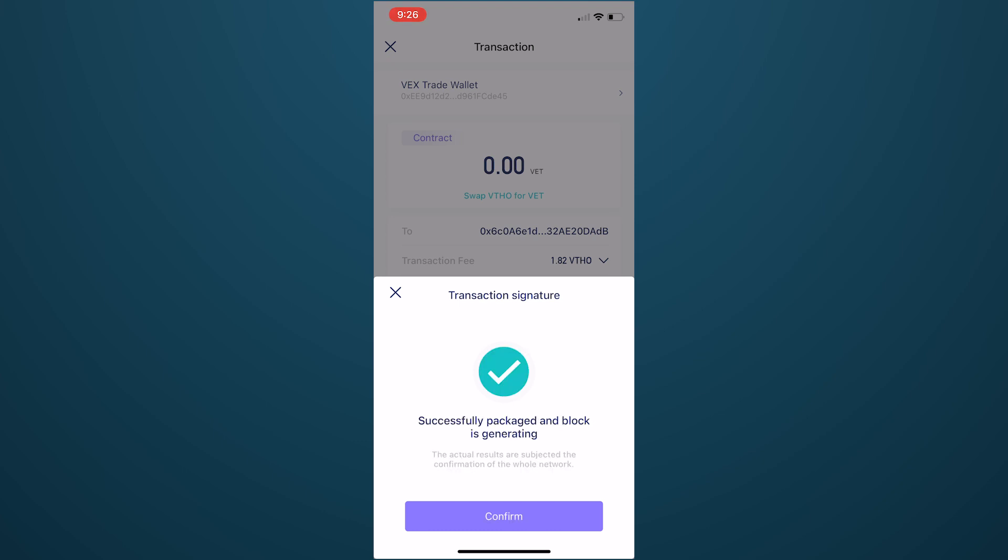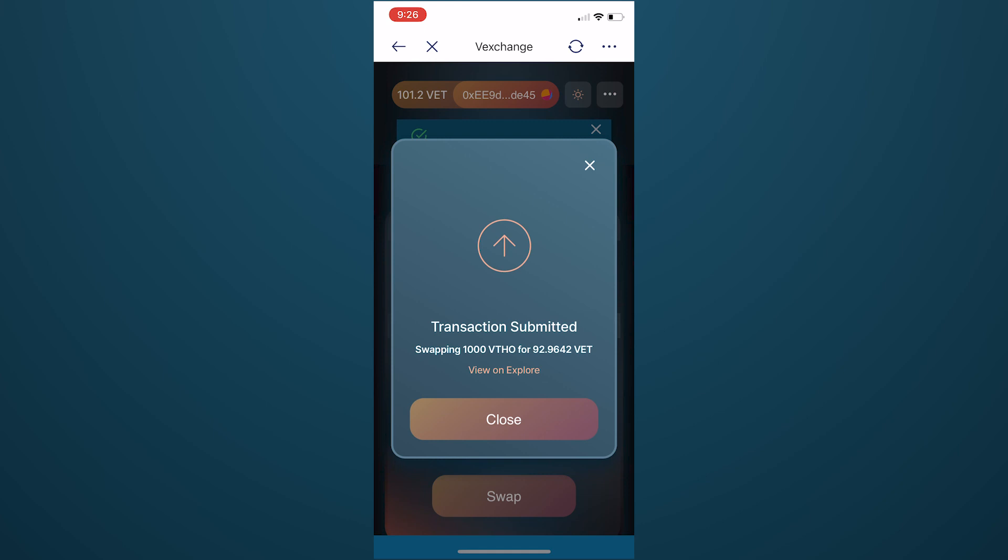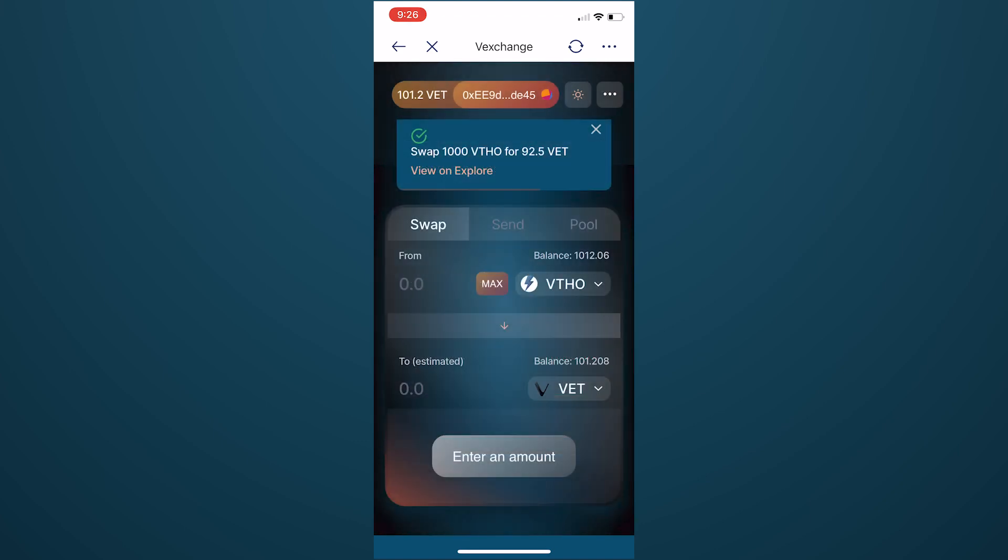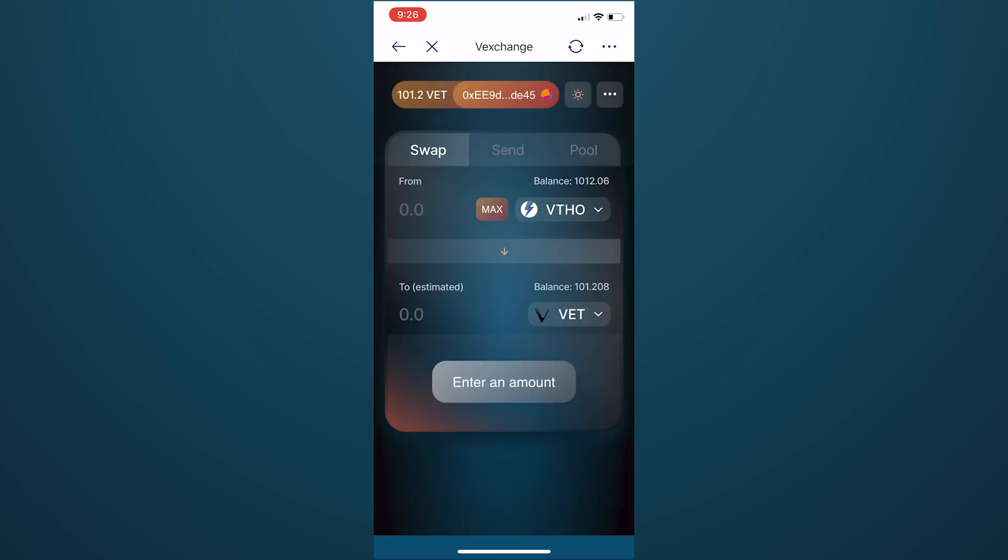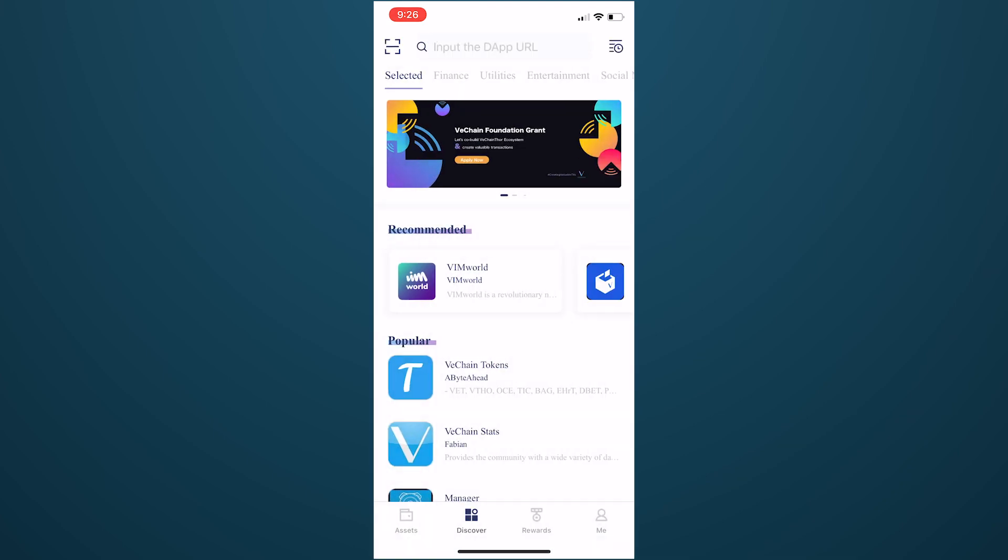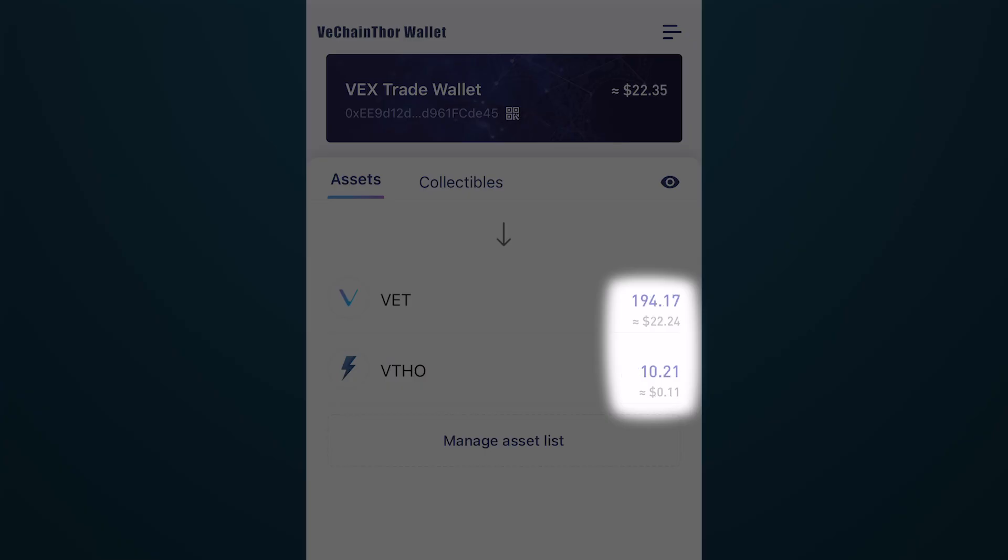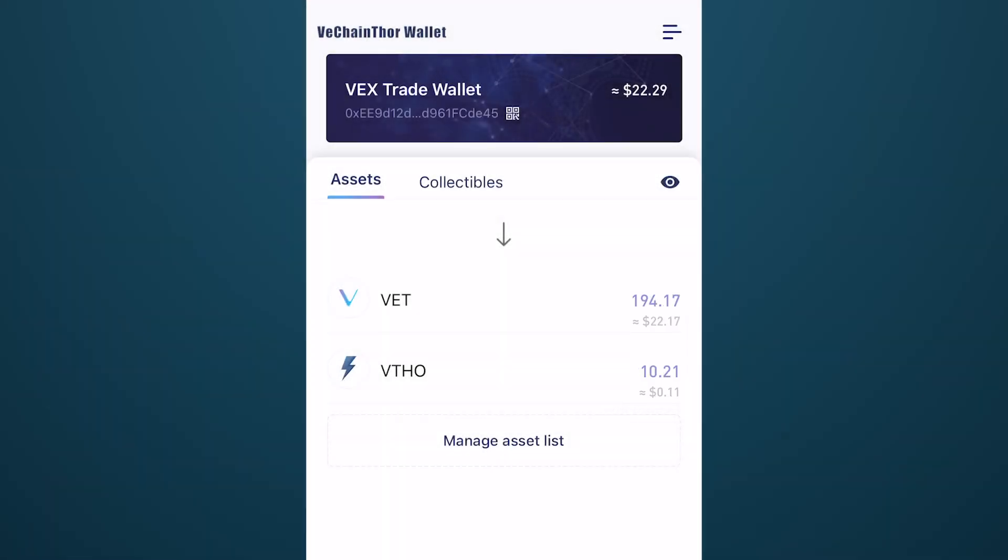Hitting Confirm will take you back to VexChange, where you will see your swap details. You can even view the transaction on VeChain Explorer. Exit out of the dApp by hitting the X or back arrow at the top, and head back to Assets within your mobile wallet. You should see your token balances reflect the swap, confirming the success of your transaction.